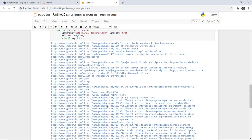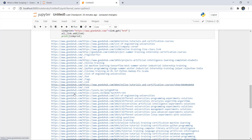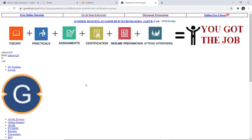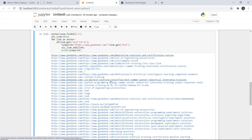After running the cell, you can see the generated links from the web page. You can click any link and it will redirect you to the corresponding page. This is a basic web scraping example using our own website, GoEduHub Technologies. In the next video, I am going to show you scraping data from a live website, for example the Flipkart website.